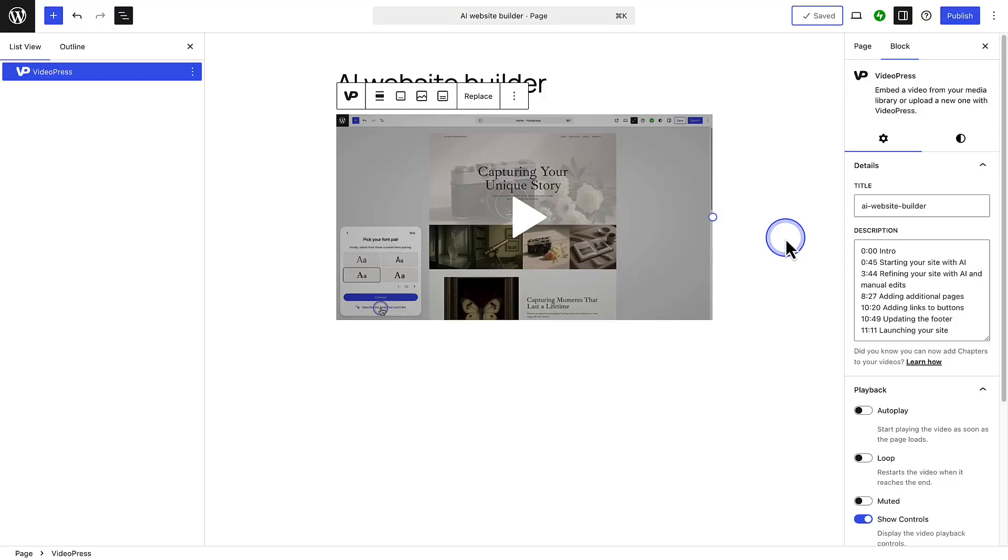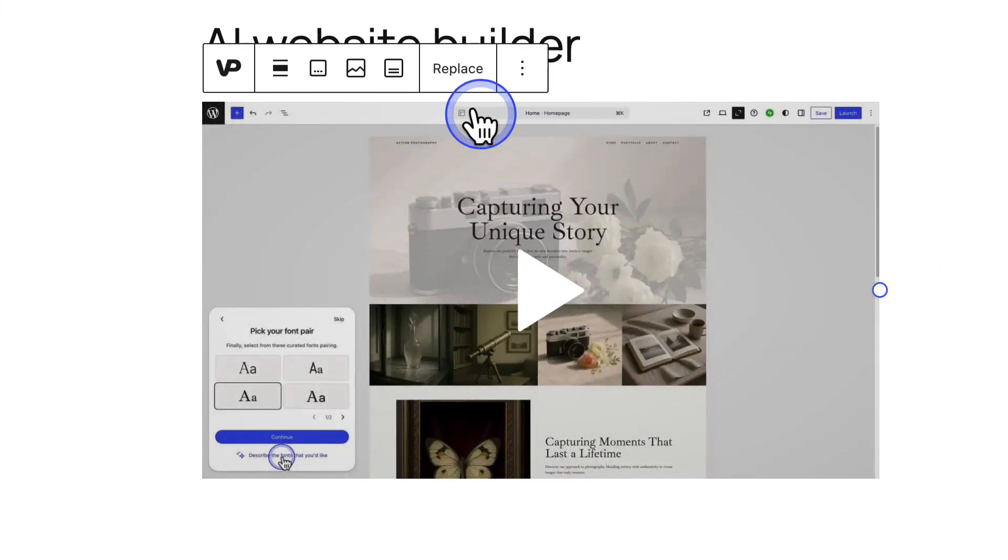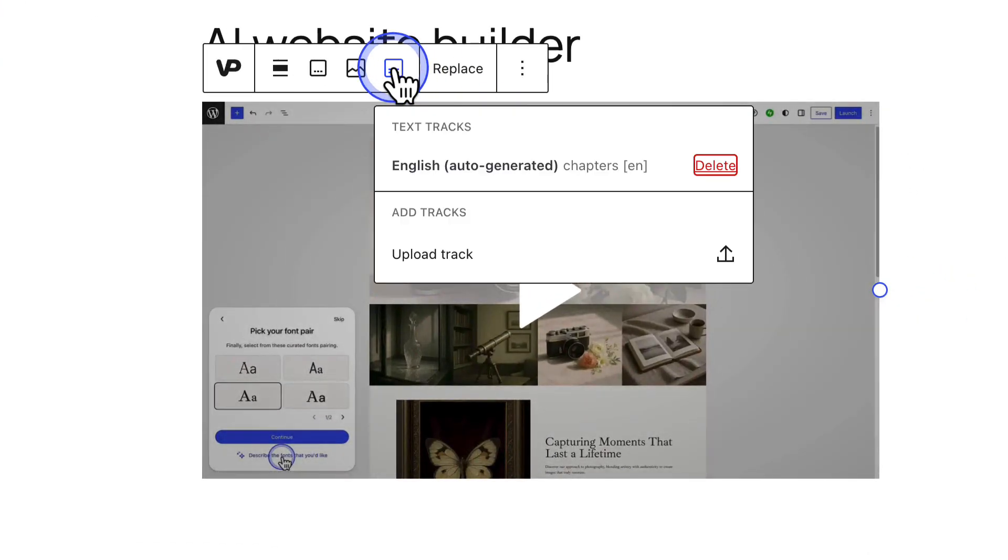To ensure a video has captions or subtitles, you need to add text tracks. To do that, click text tracks in the block toolbar. Then you will need to upload your .vtt file, also known as your web video text tracks file. But you can also use the auto-generated text track if you prefer.